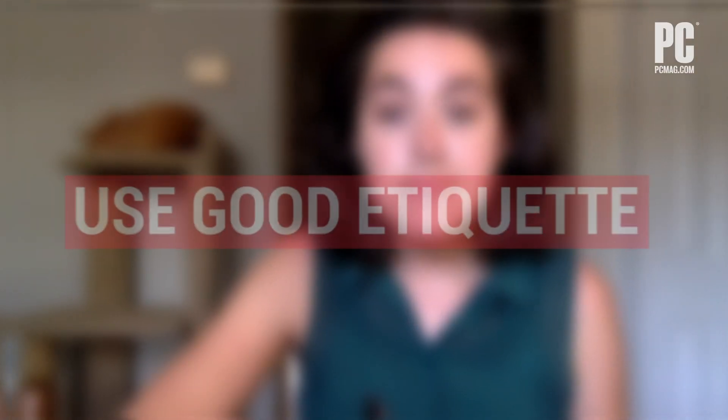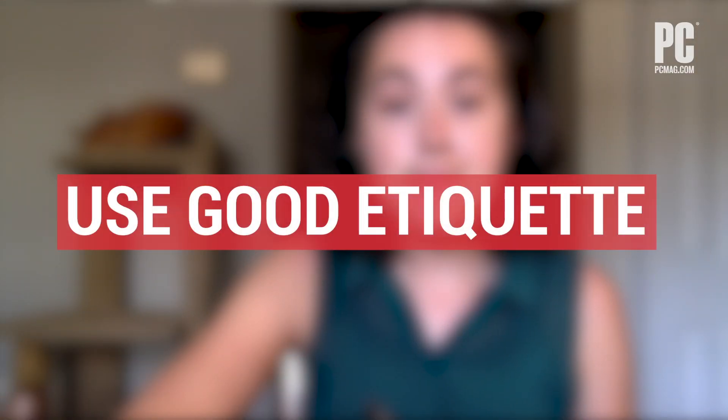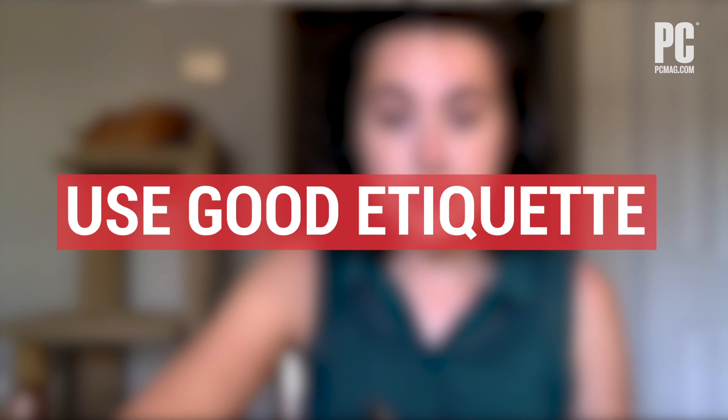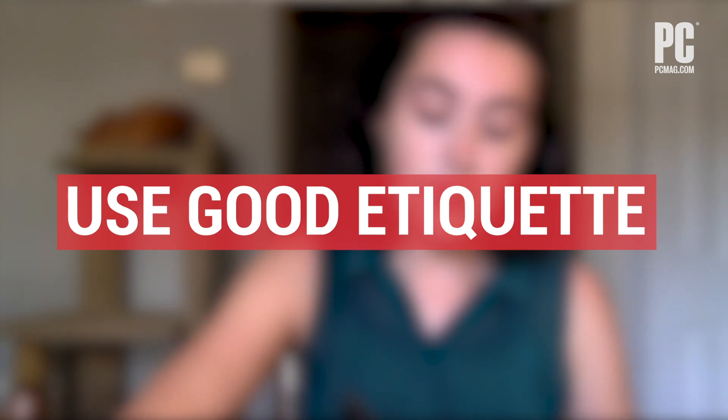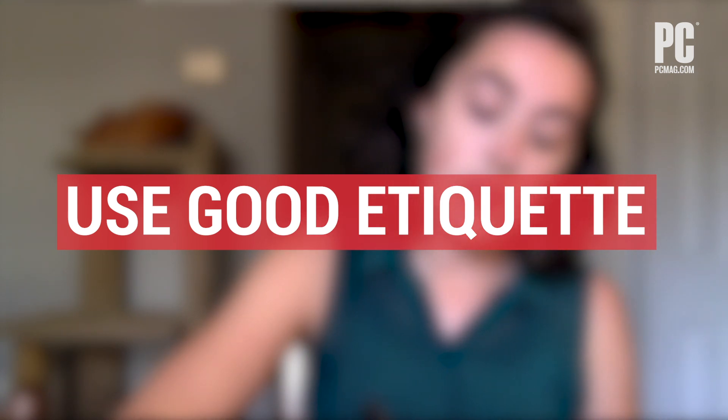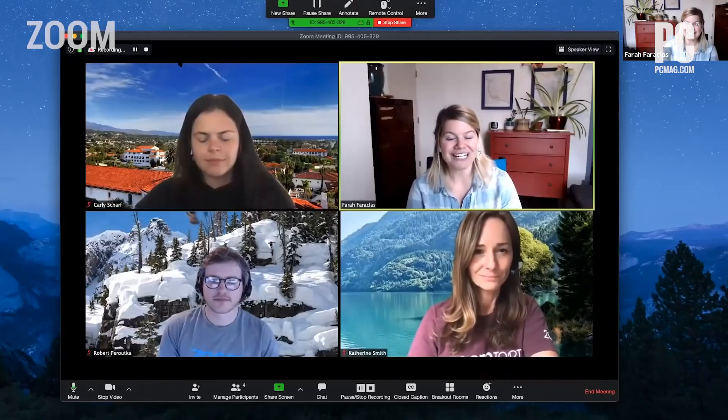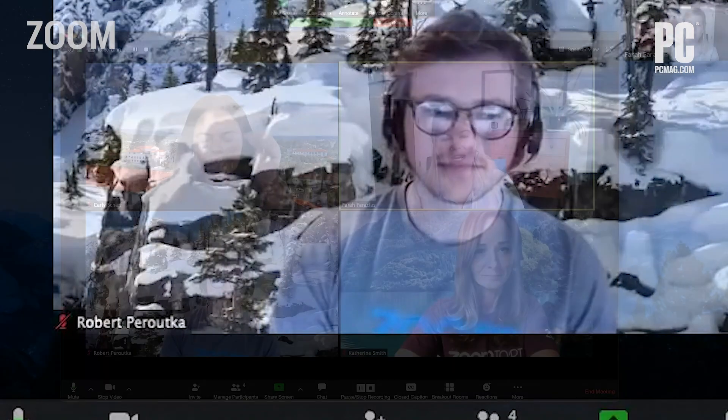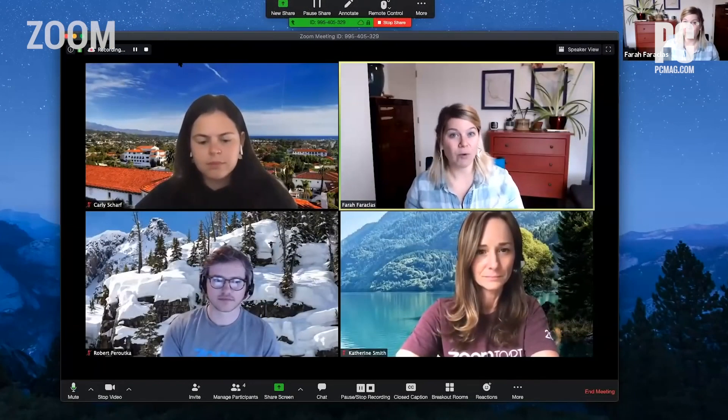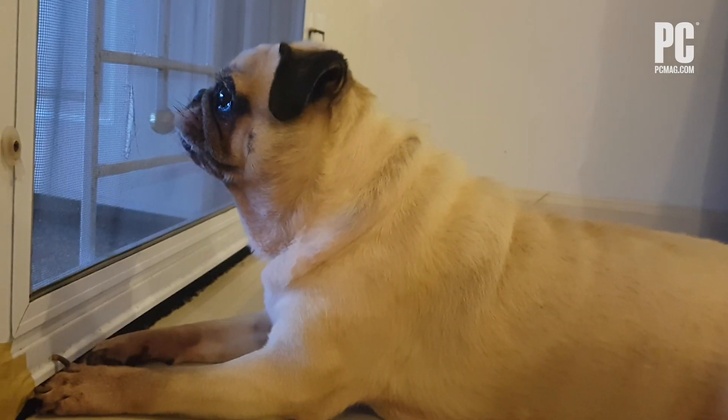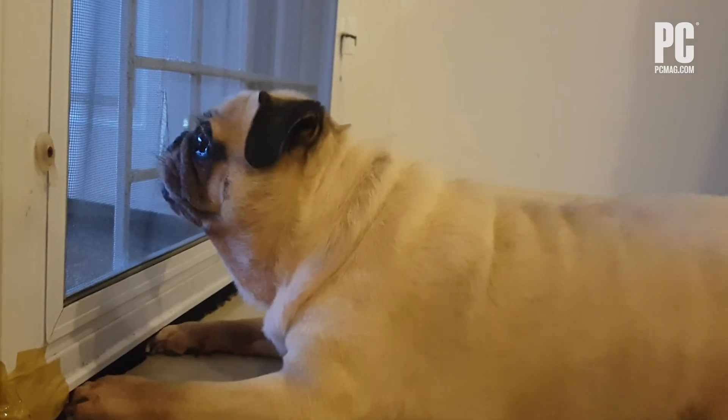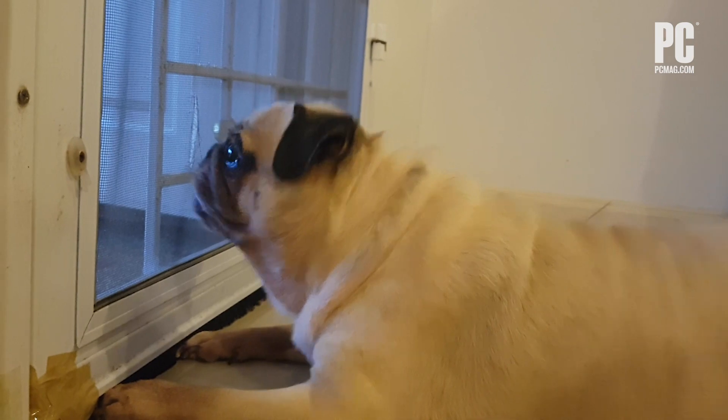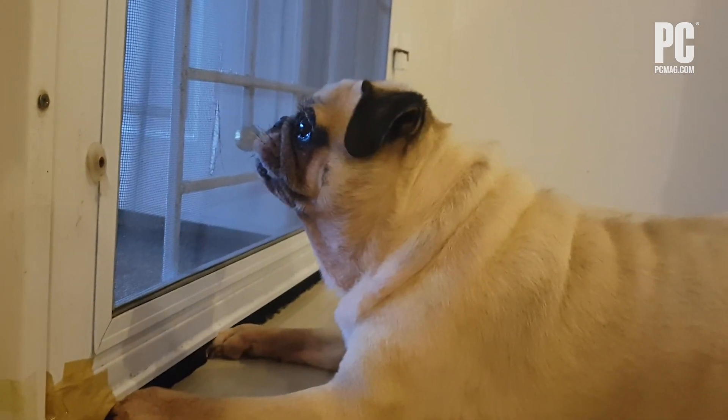If you don't typically join a lot of video conferencing calls, brush up on some basic etiquette. Mute your mic. When you're not talking, mute your microphone. With groups of more than three people, it's essential etiquette. It's also good practice no matter your group size if you have children, pets, or frequent unexpected noises in your environment, like street noise.